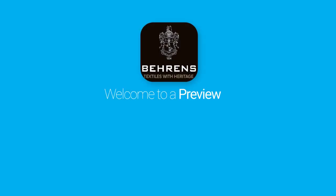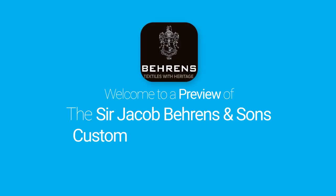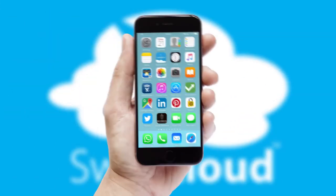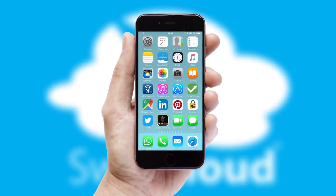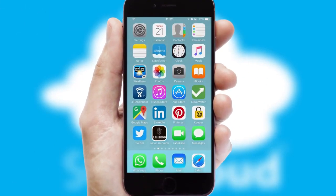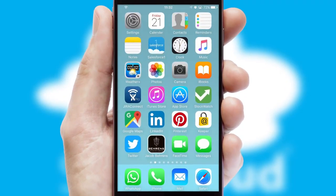Welcome to a preview of the custom mobile ordering app prepared especially for you. This is a branded app for your customers. It comes fully integrated with web ordering and includes a tablet app for your sales team.